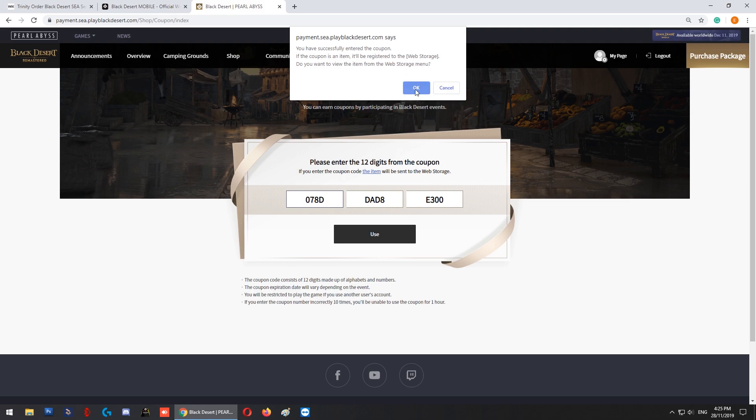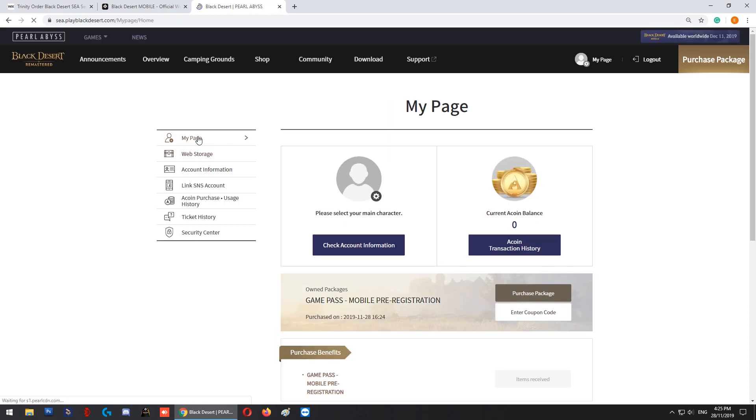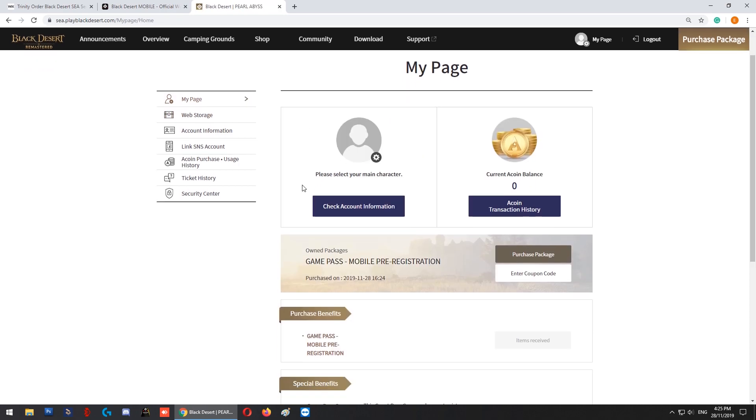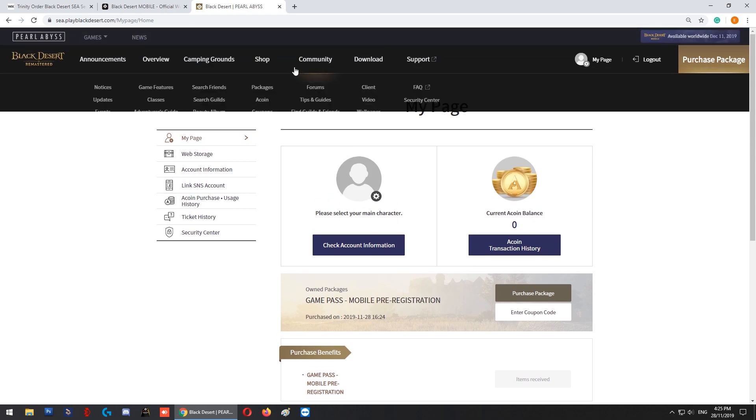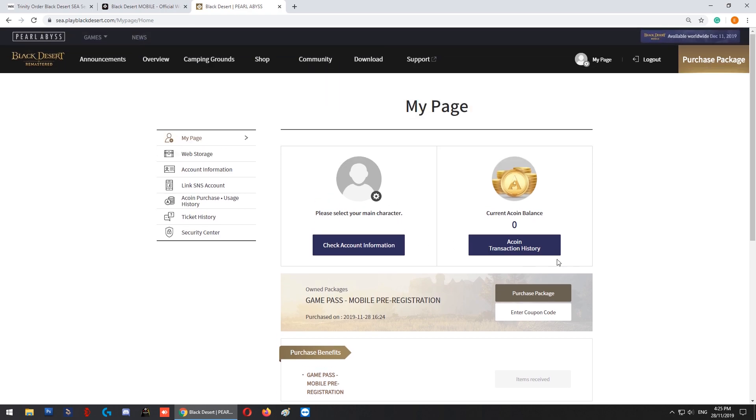Press OK. If you go back to My Page, you'll see 'Own Packages' where you have a game pass based on the mobile pre-registration. With this, you can go ahead and download the game, log in with the same account information, and start playing.